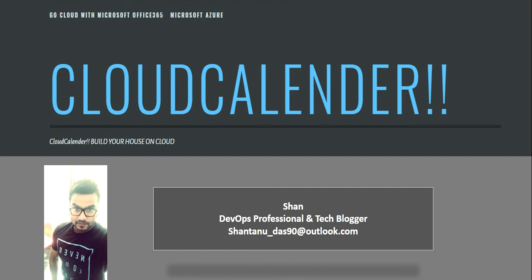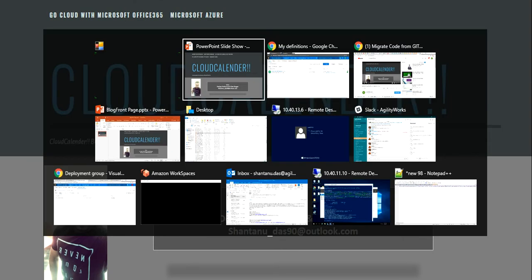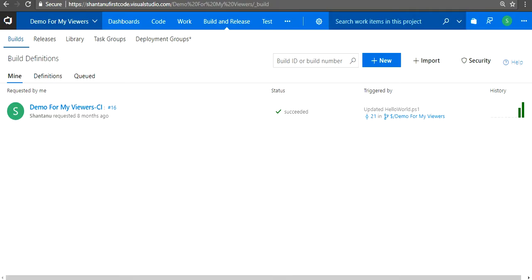Hey guys, this is Shantanu. I'm back again with a new video. In this video we're going to talk about deployment groups in Visual Studio Team Services. It's going to be an introduction video on how to create, how to get started with deployment groups and roll out deployments using those groups. So without wasting much more time, let's get started.